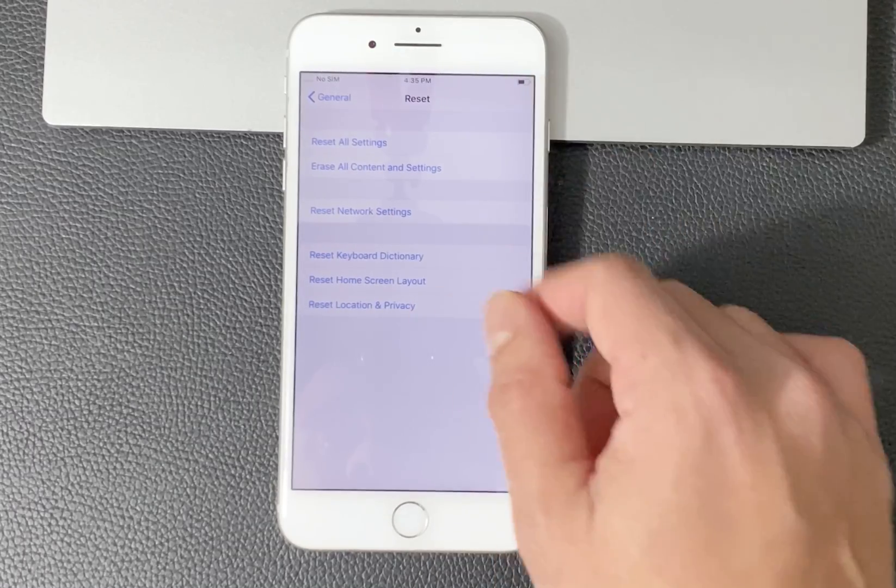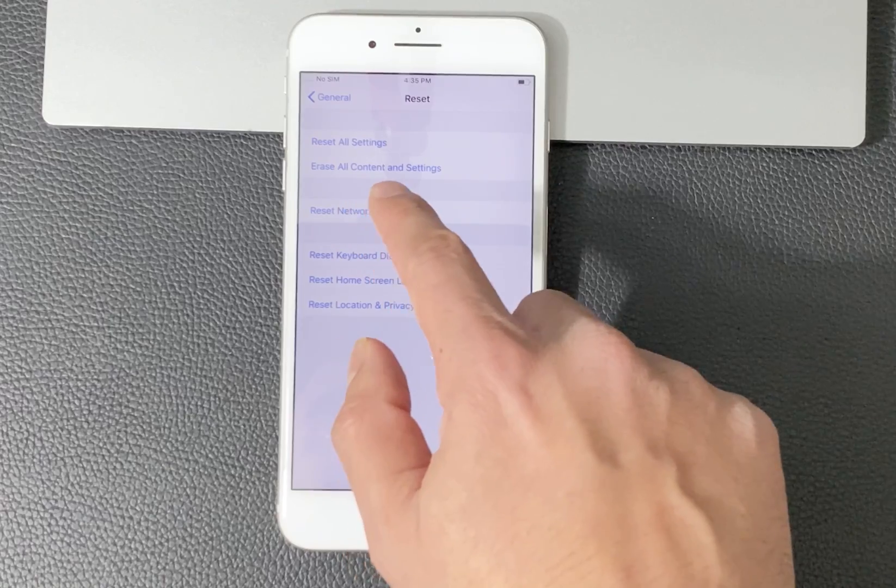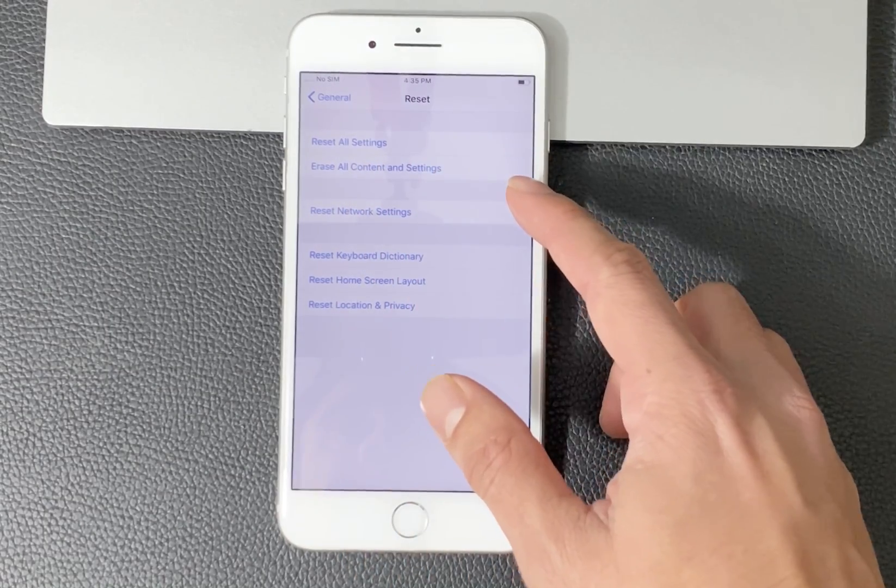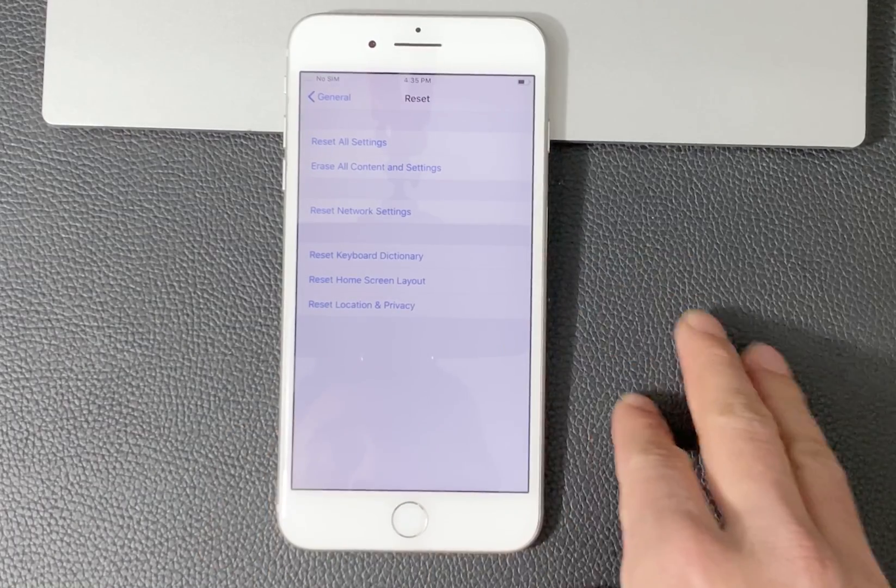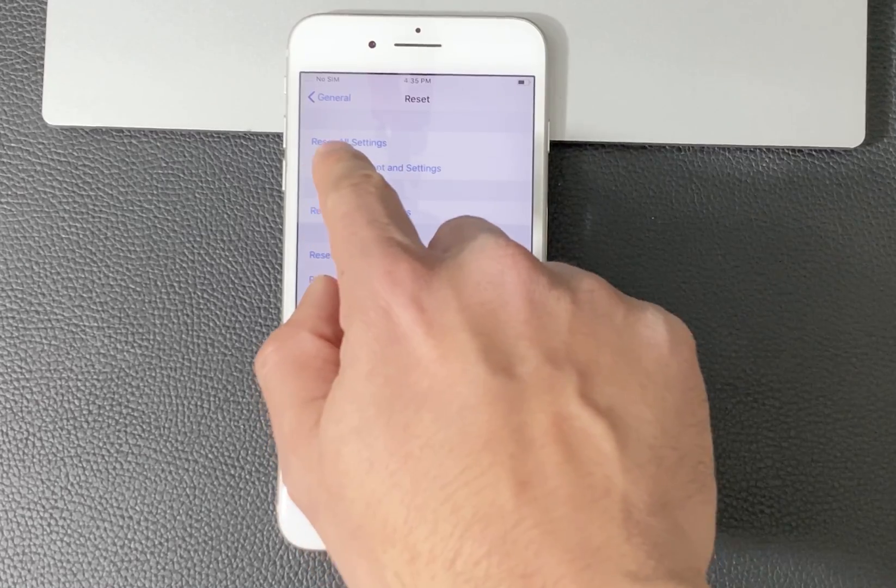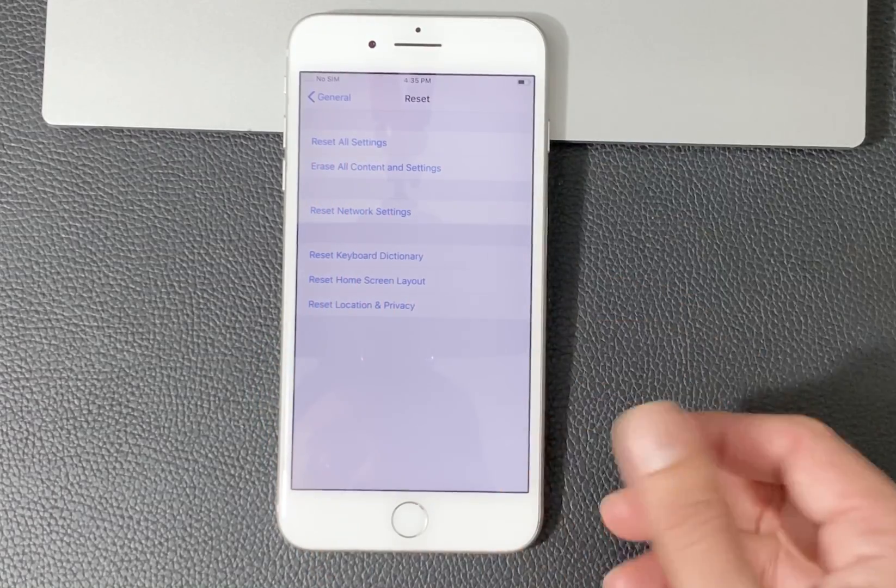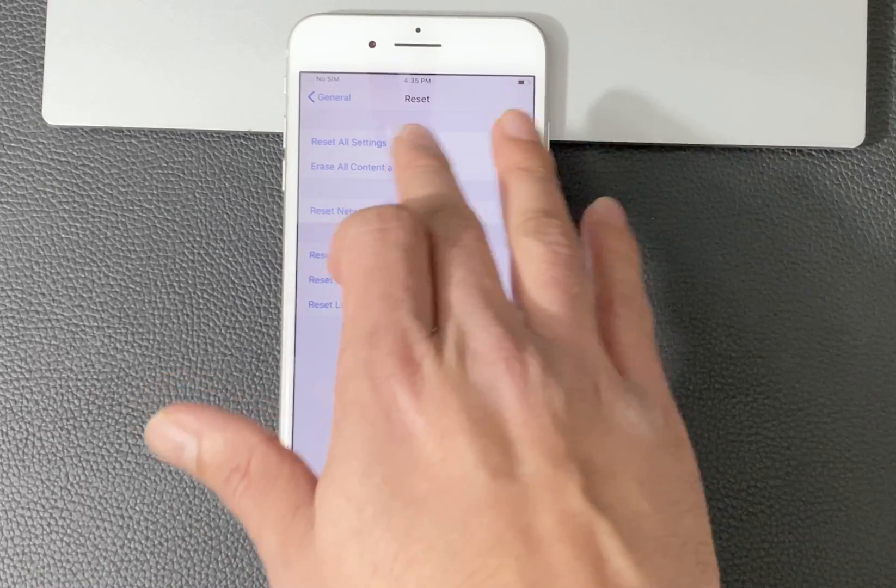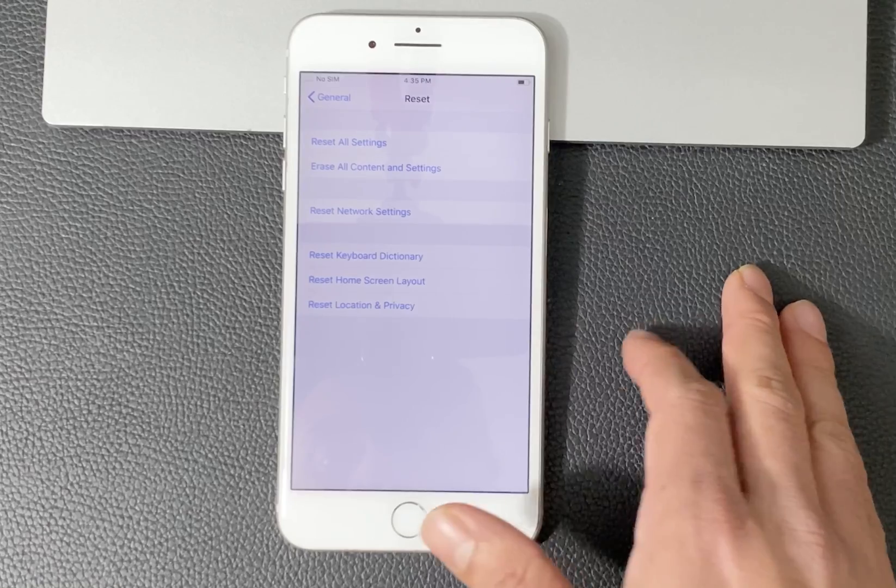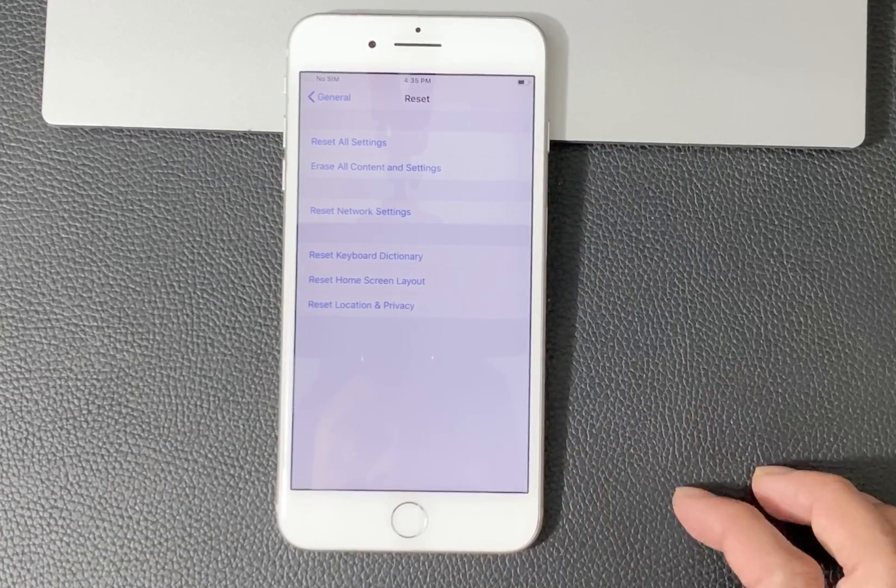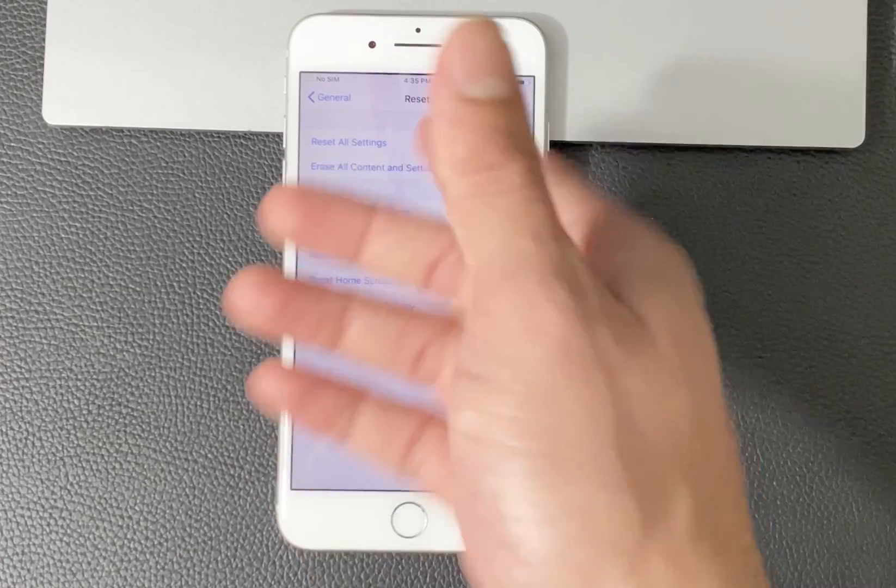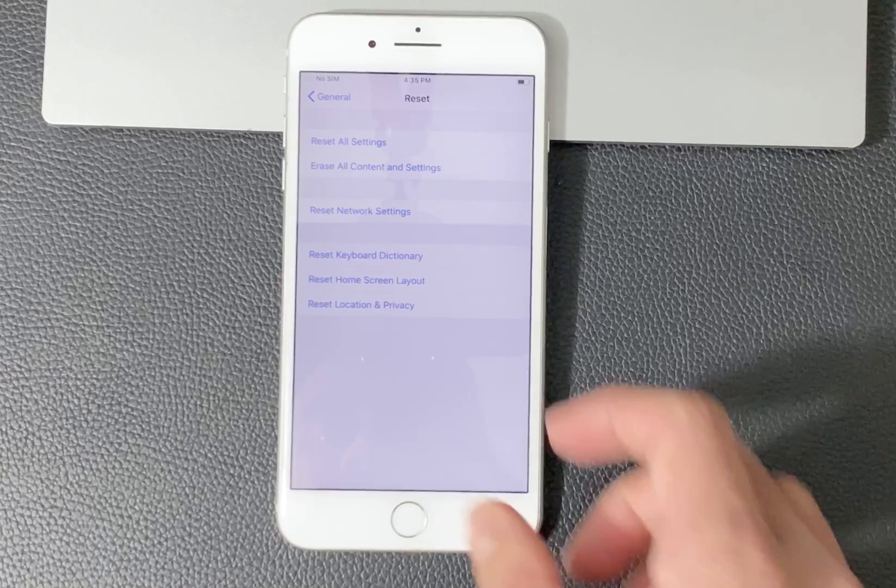Then you want to click this option where it says Erase All Content and Settings. This option will reset everything and make it go back to how you would initially set up the phone. Reset All Settings won't do that. It will just make all the settings default, but that option will keep all of your data safe. The other ones are pretty explanatory - resetting the network settings will reset all of your Wi-Fi connections. Sometimes you do that if you're having issues with connectivity.